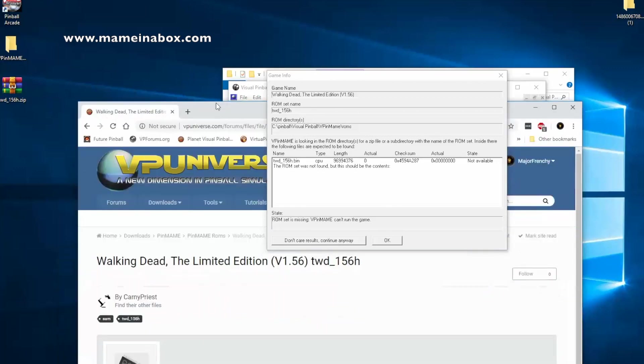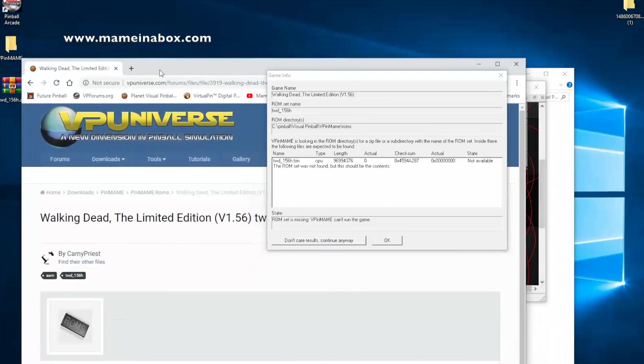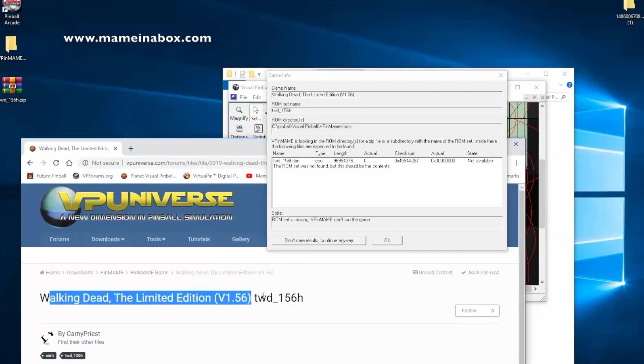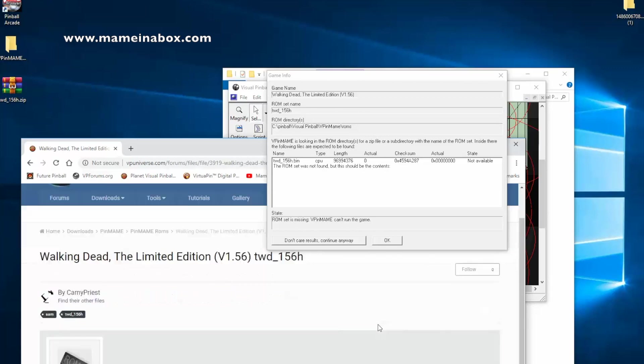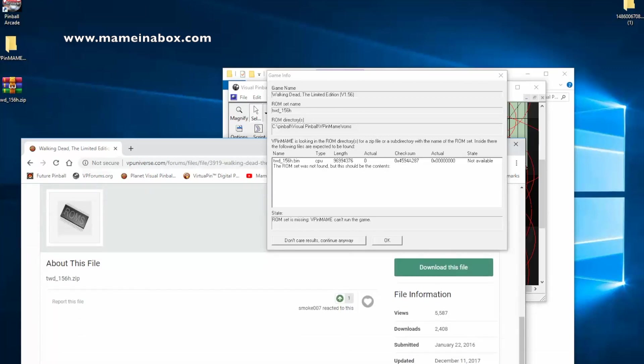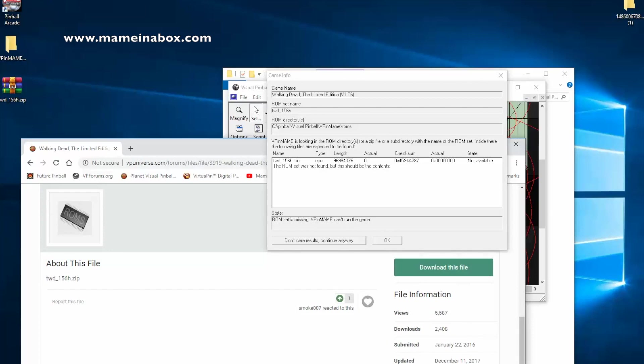And the first hit is from VP Universe. We actually got the file right here. You're going to need to log in with a free account, and click download the file. Once you've got the file downloaded,